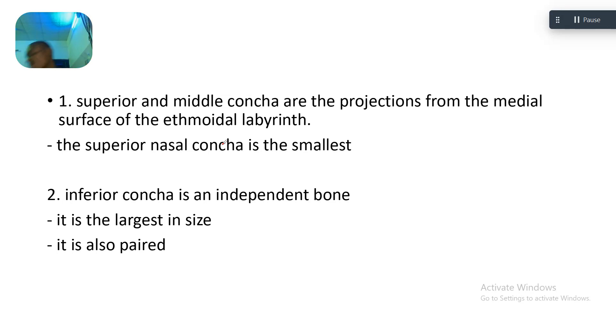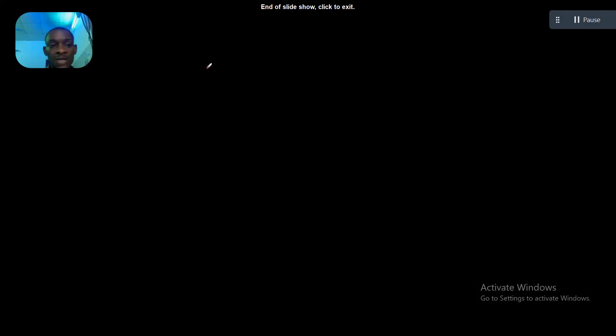I hope you are following up on the tutorial. I guess we are done answering this question on the nasal conchae.